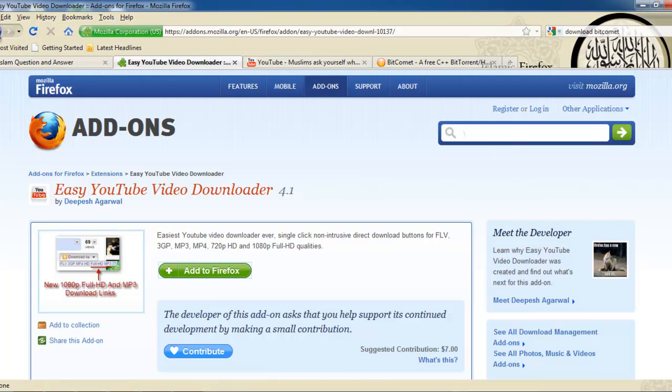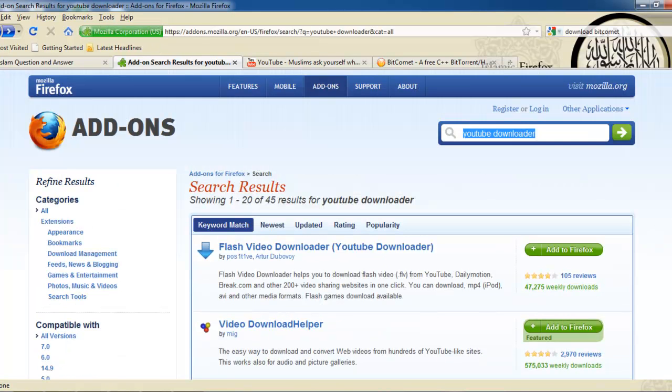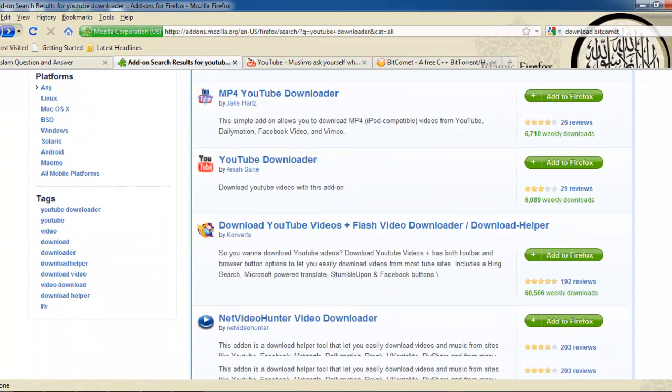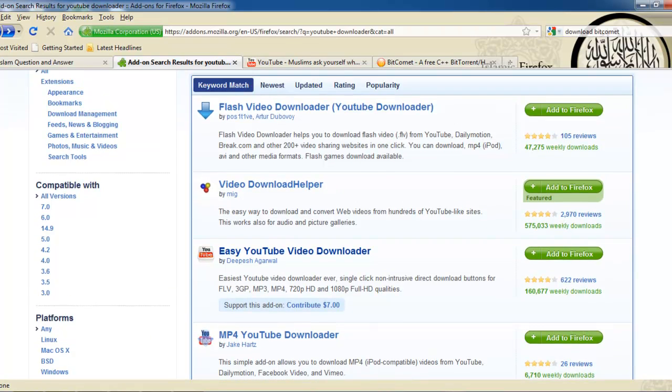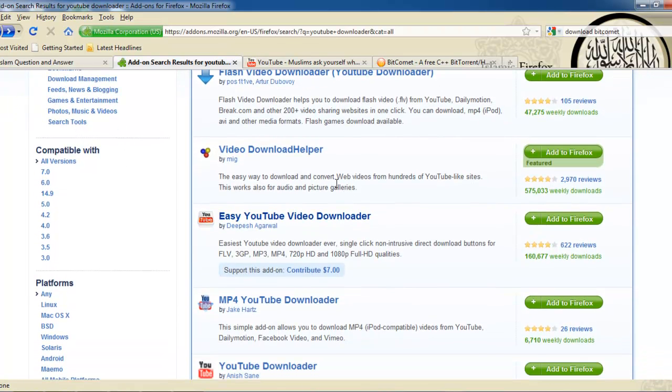In the search bar, type in YouTube downloader. Hit enter and the page will load.